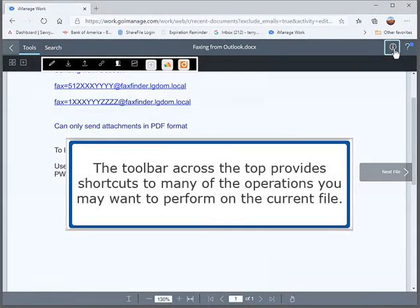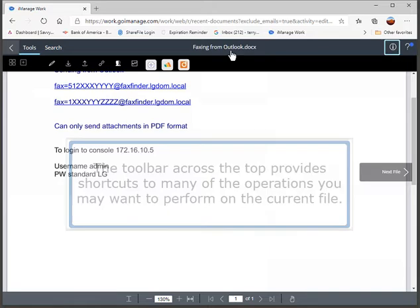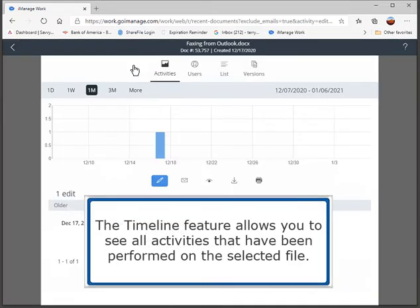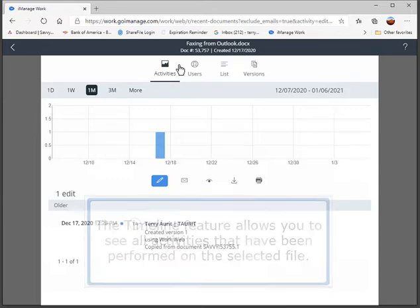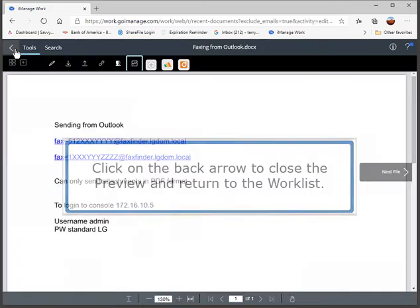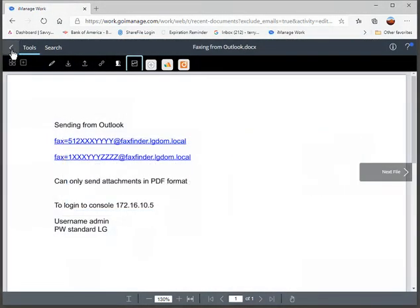The toolbar across the top provides shortcuts to many of the operations you may want to perform on the current file. The timeline feature allows you to see all activities that have been performed on the selected file. Click on the back arrow to close the preview and return to the work list.